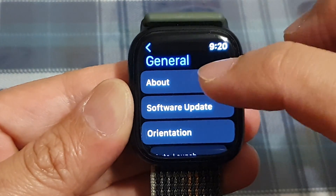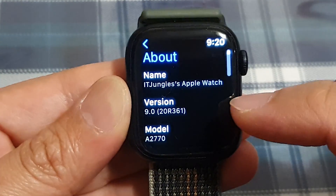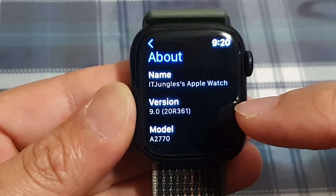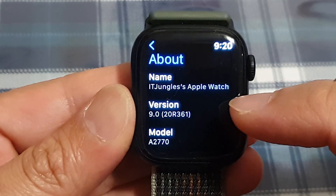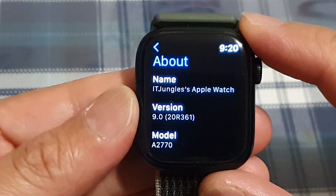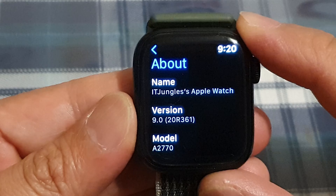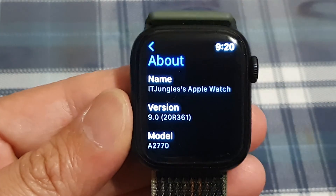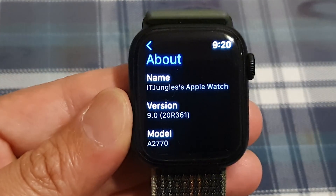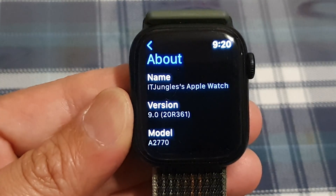And that is how you can find out the version of your watchOS on the Apple Watch 8 series. Thank you for watching this video. Please subscribe to my channel for more videos.